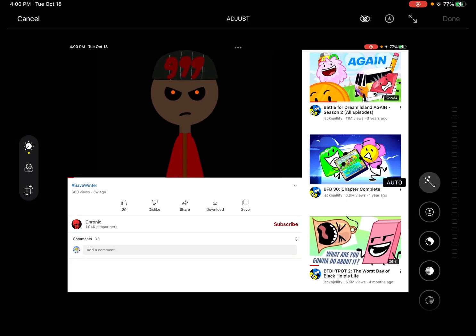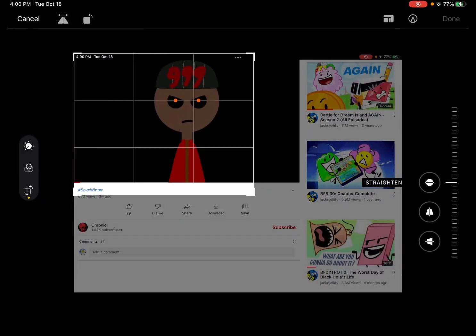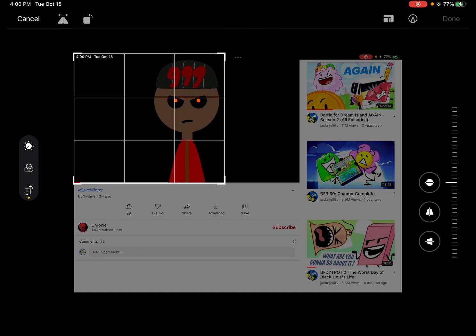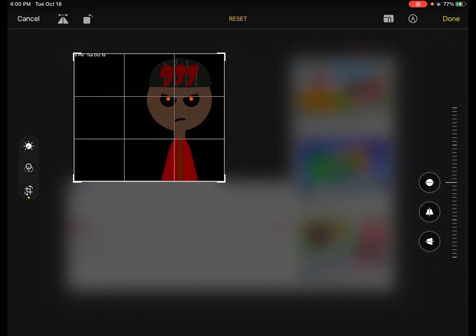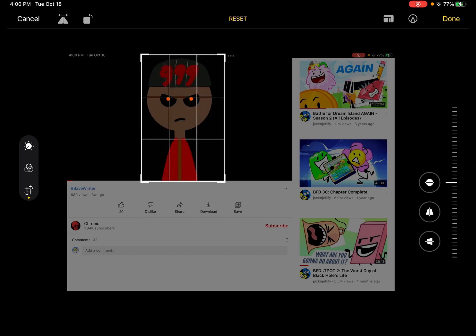And then after that, I cropped the image, obviously. Yeah, then bam, I cropped it.